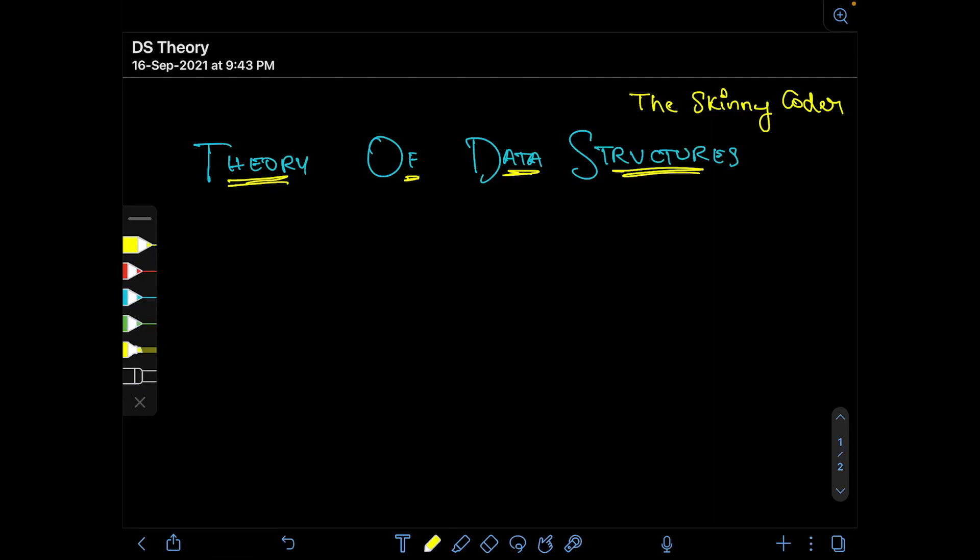Hello and welcome back to the Skinnycoder YouTube channel. This is the first installment in the theory of data structures series. The first data structure we'll be talking about today is called a stack data structure. Before going into that, in this series we'll be discussing abstract data types — what abstraction means.